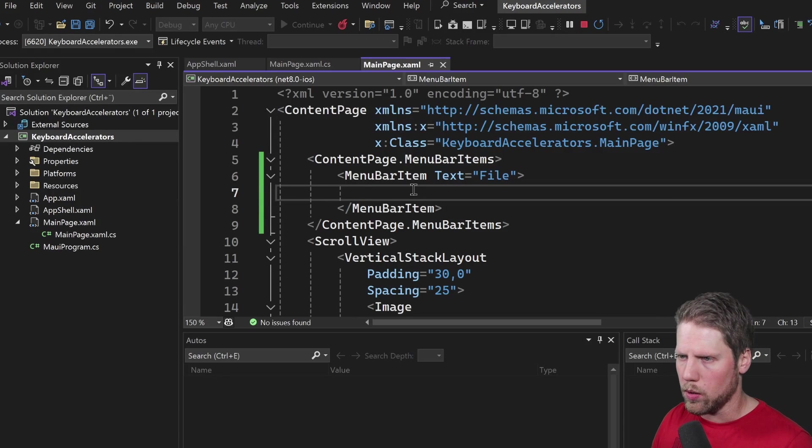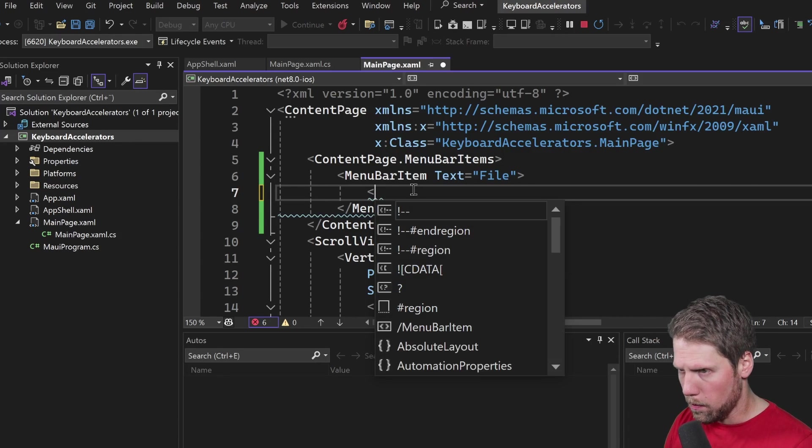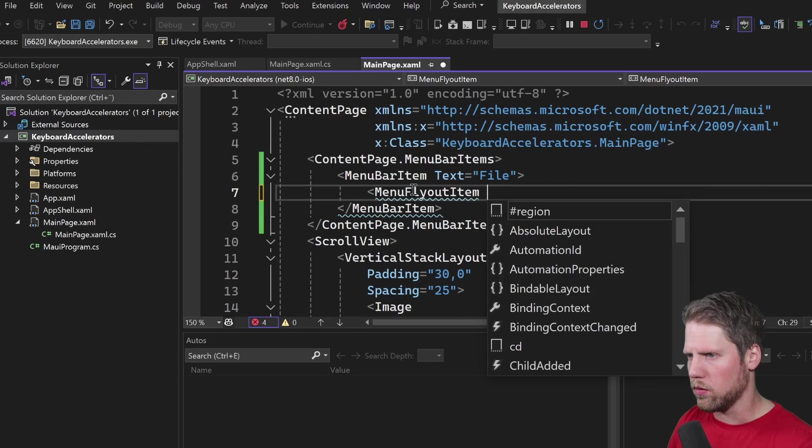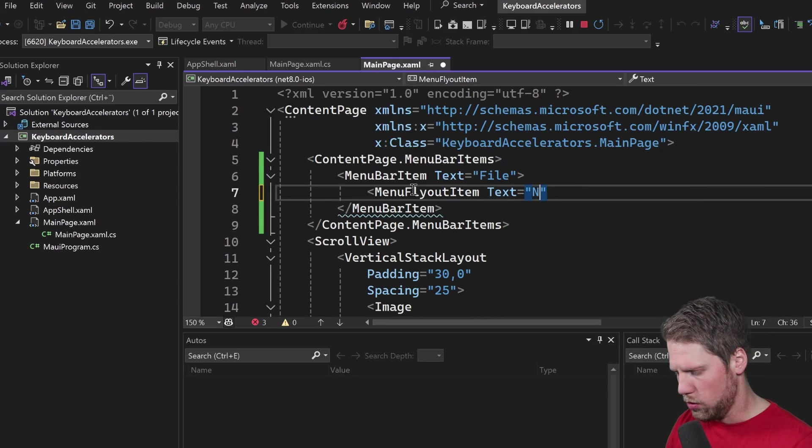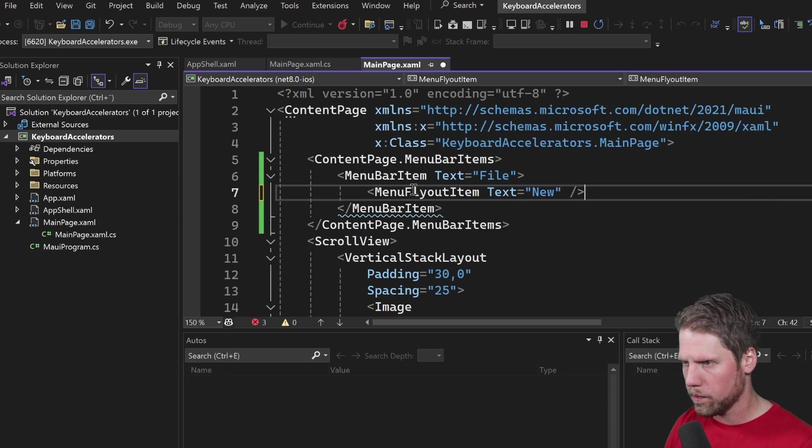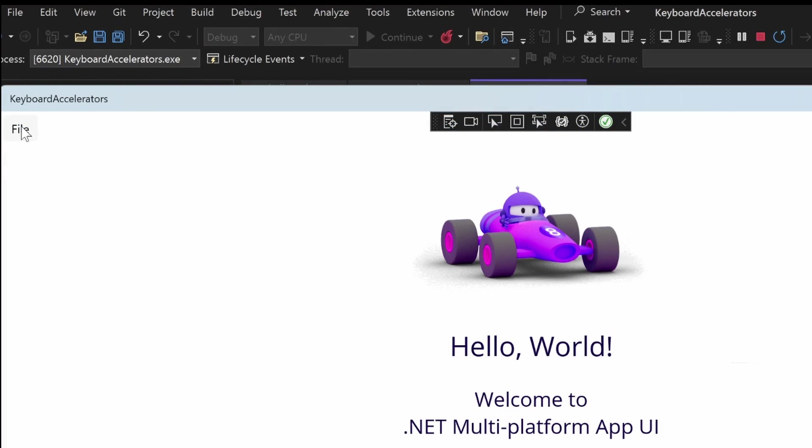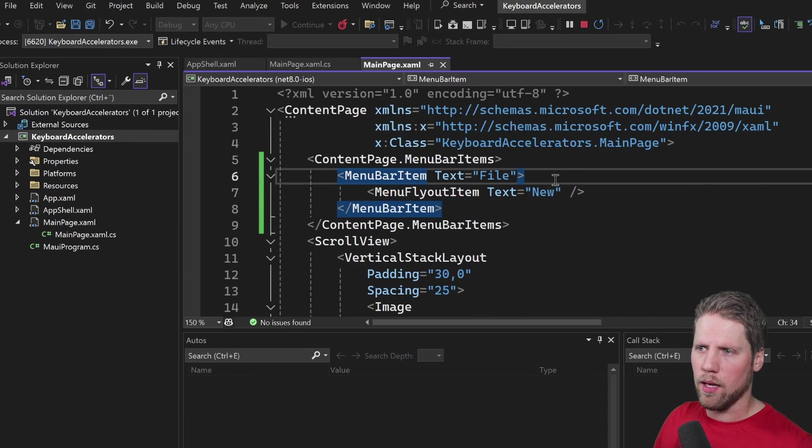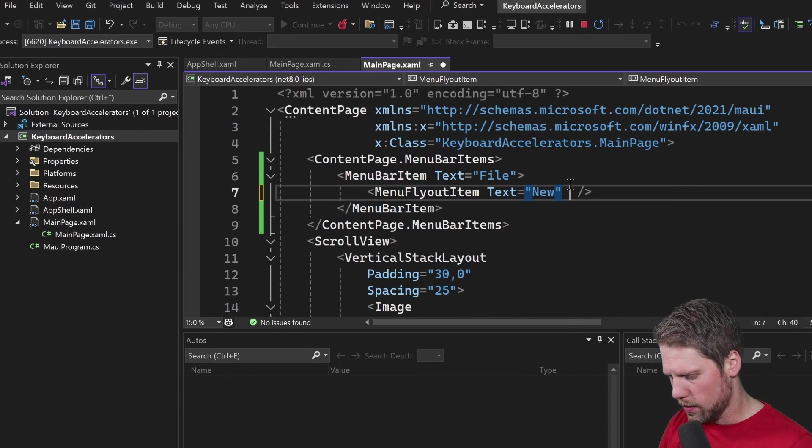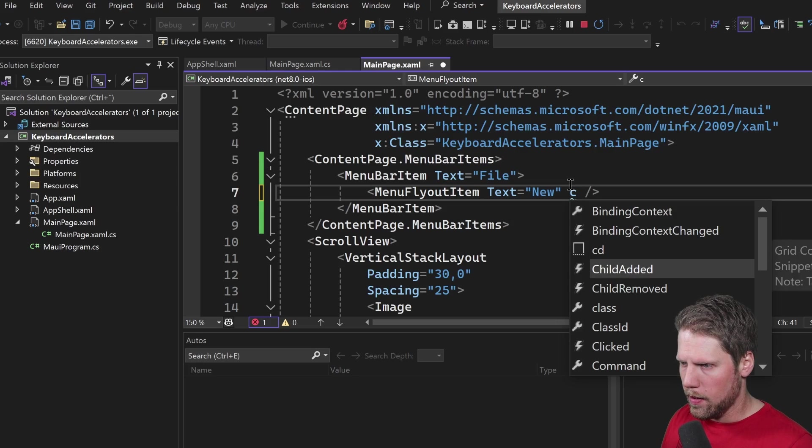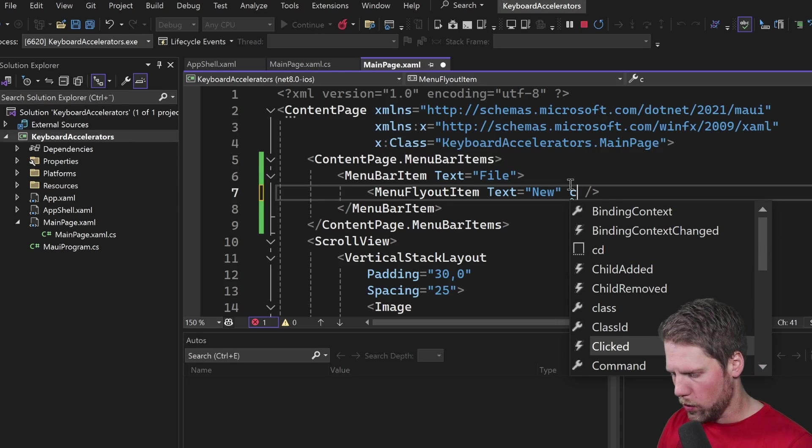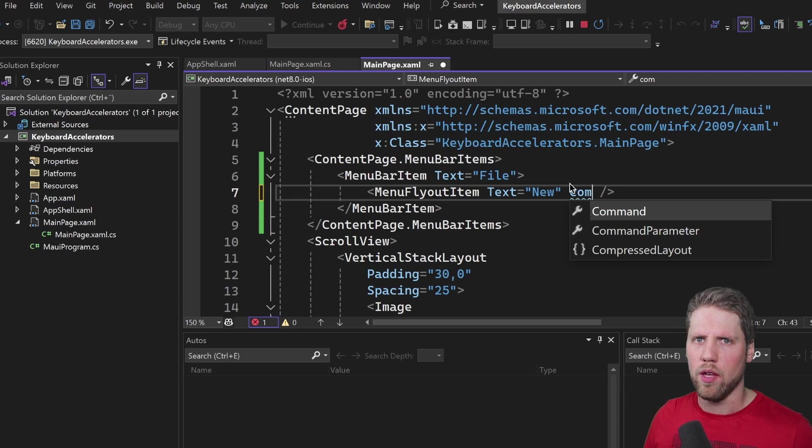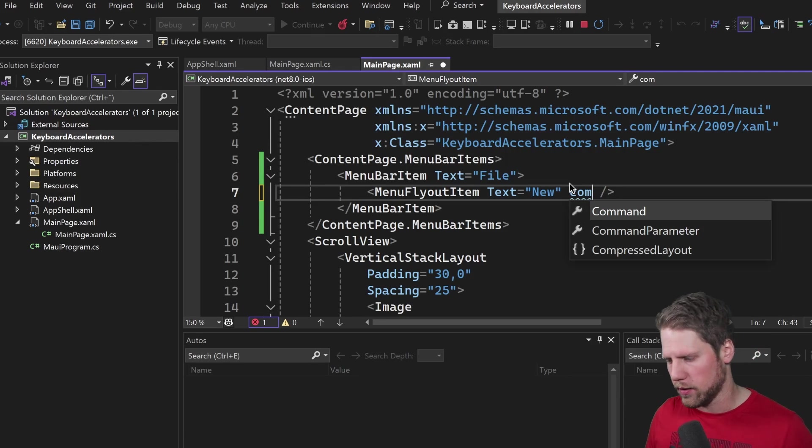So we go and add that and for that we will use MenuFlyoutItems so text new for example like that and now we can see we have a new option here. If we want something to happen when we click on that option we can say clicked and tie it to an event or we can bind it to command if we prefer to use that approach with data bindings.